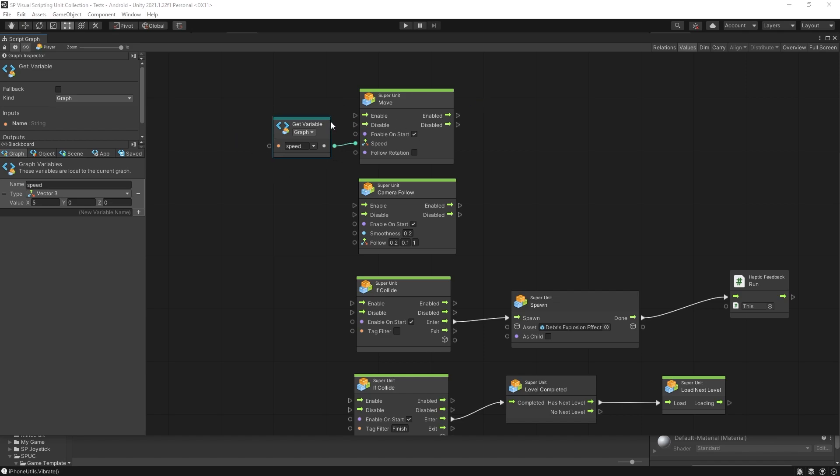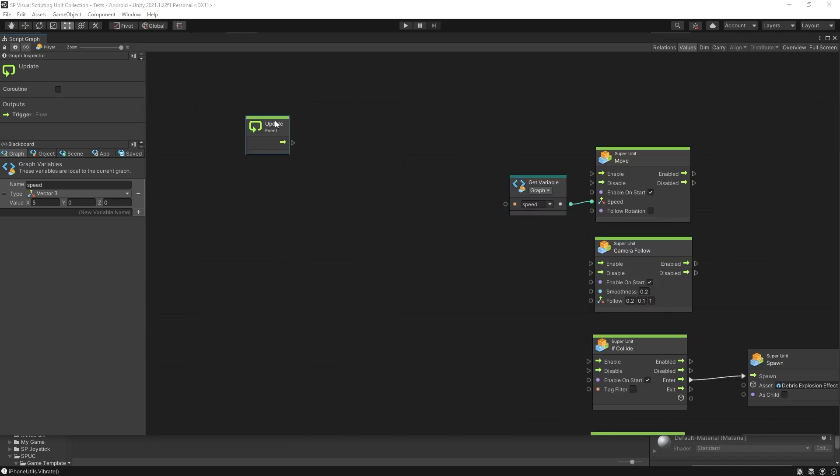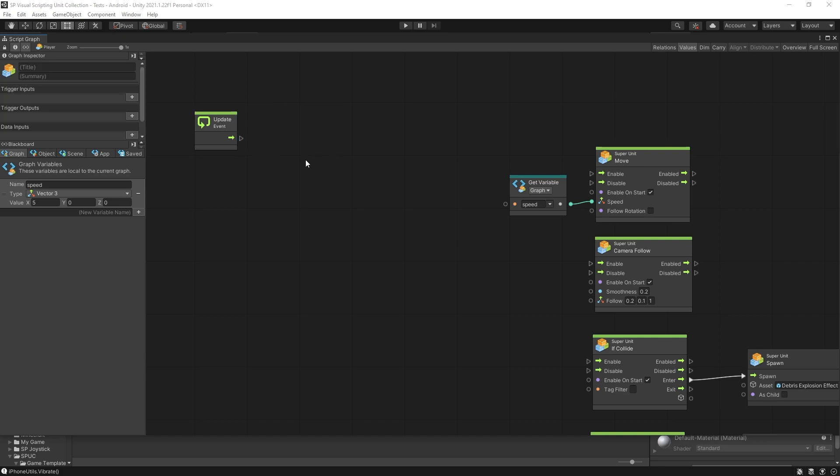To increase the speed over time what we'll do is add an update event and on each update we want to add some value to this speed. That way the speed is going to increase gradually.